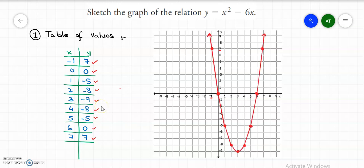We have done connecting all the points, so this is the graph of the given standard form of a quadratic equation. I hope you understand how to find the graph of a standard form of a quadratic equation using the first method, that is a table of values. In my next video, I have explained how to graph the standard form using properties. If you want to watch more and get updated, please subscribe to my channel and hit the bell icon for the latest updates. Thank you.